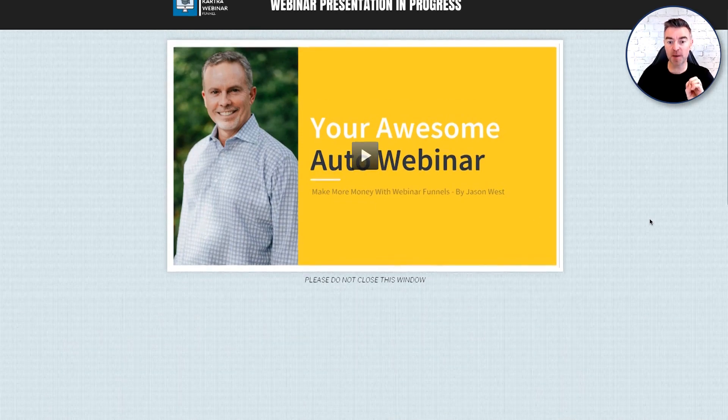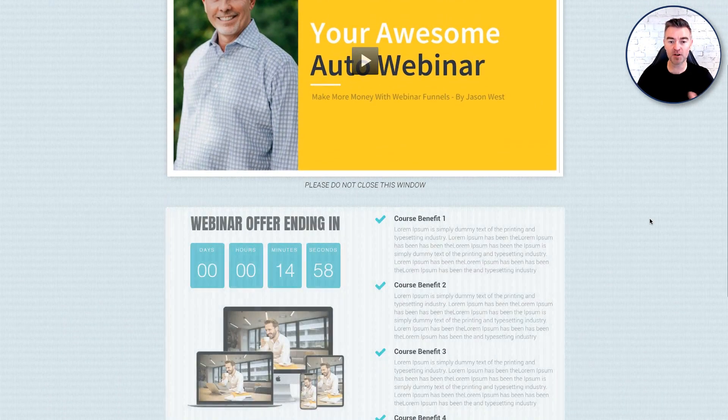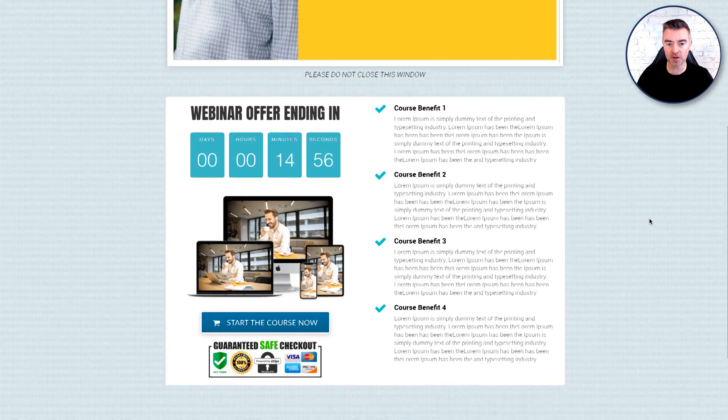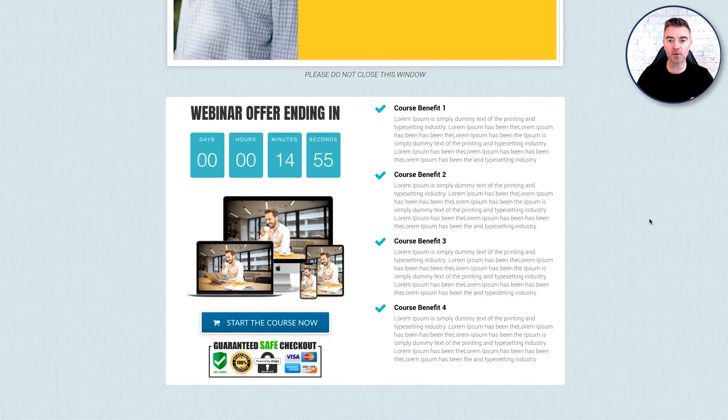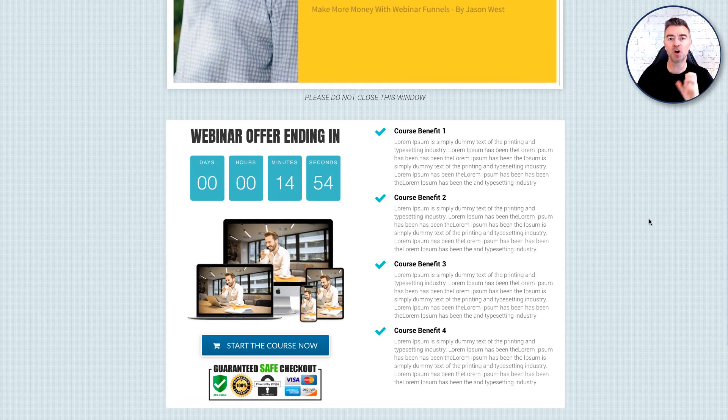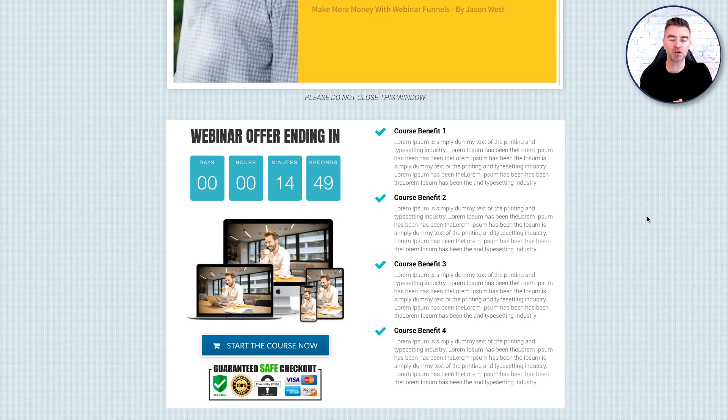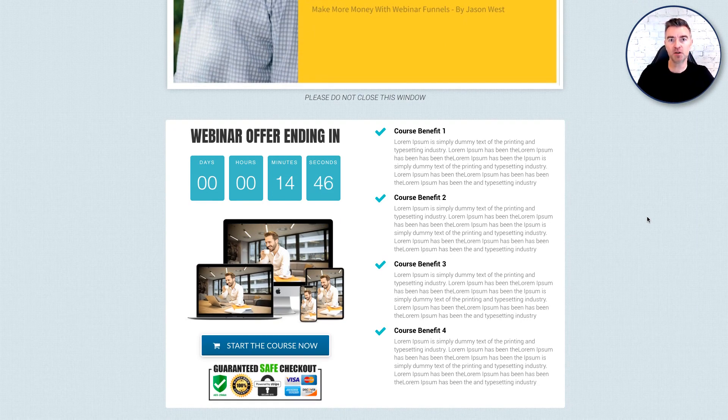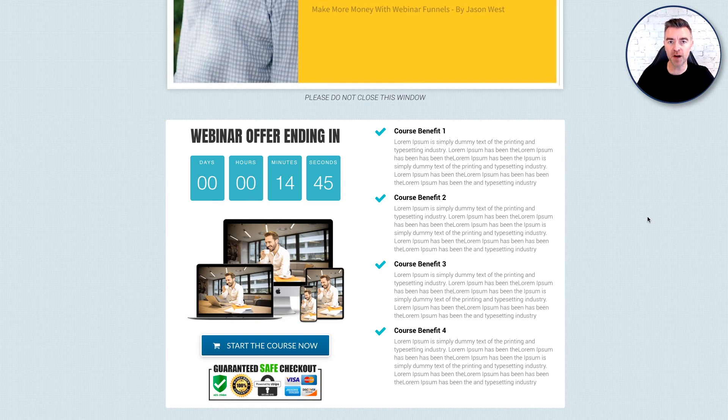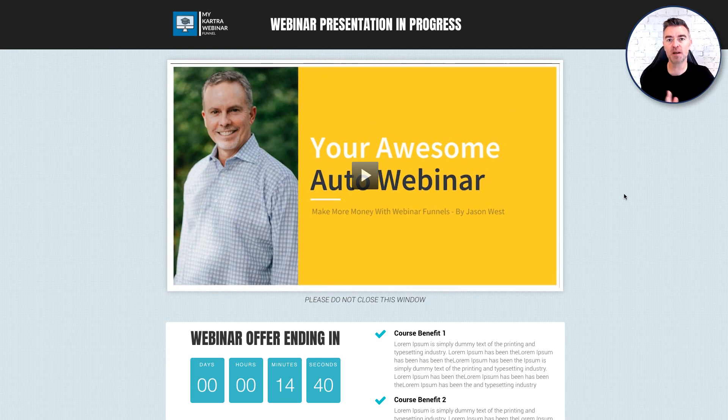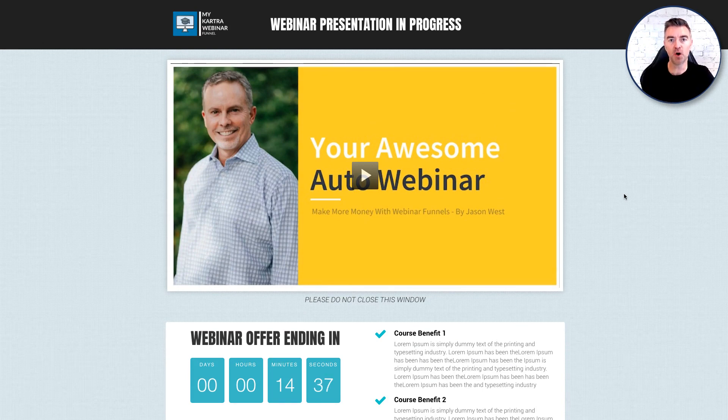Now after a given amount of time and you can see it's just happened now in front of us, we're able to then show them the offer and sell them on your course, your membership, your products or your consulting services. Whatever it is that you're selling with this funnel, you can now have it appear down here like this after so many minutes of watching this video of the webinar.